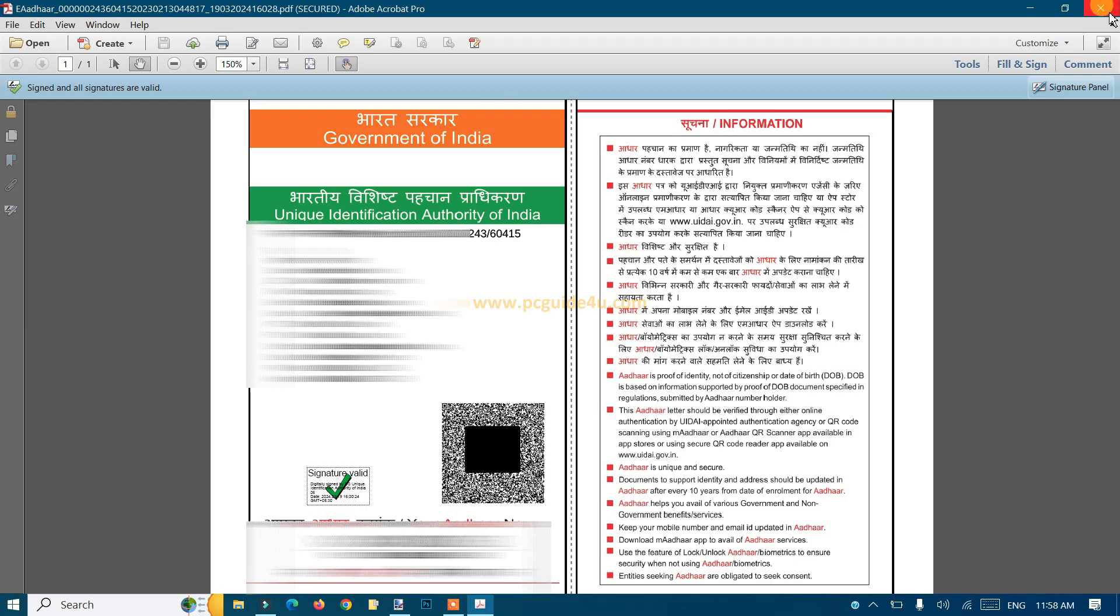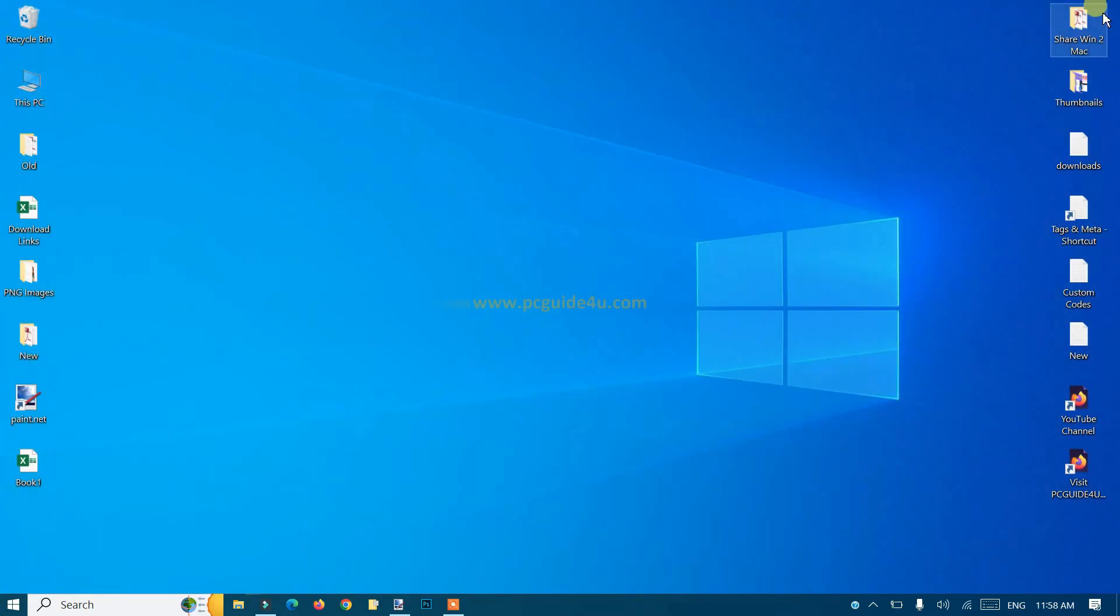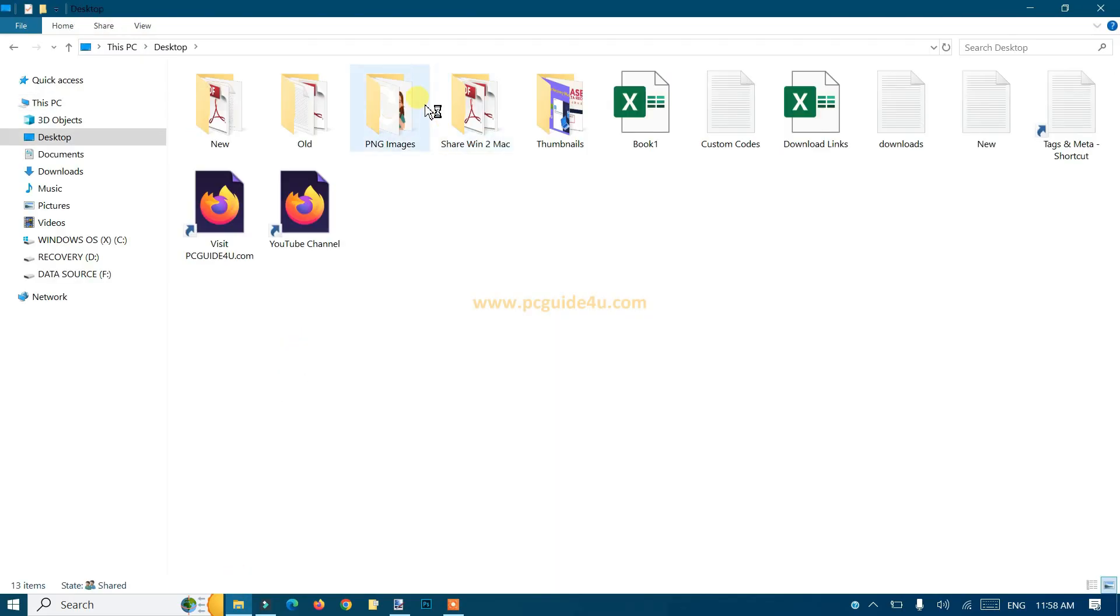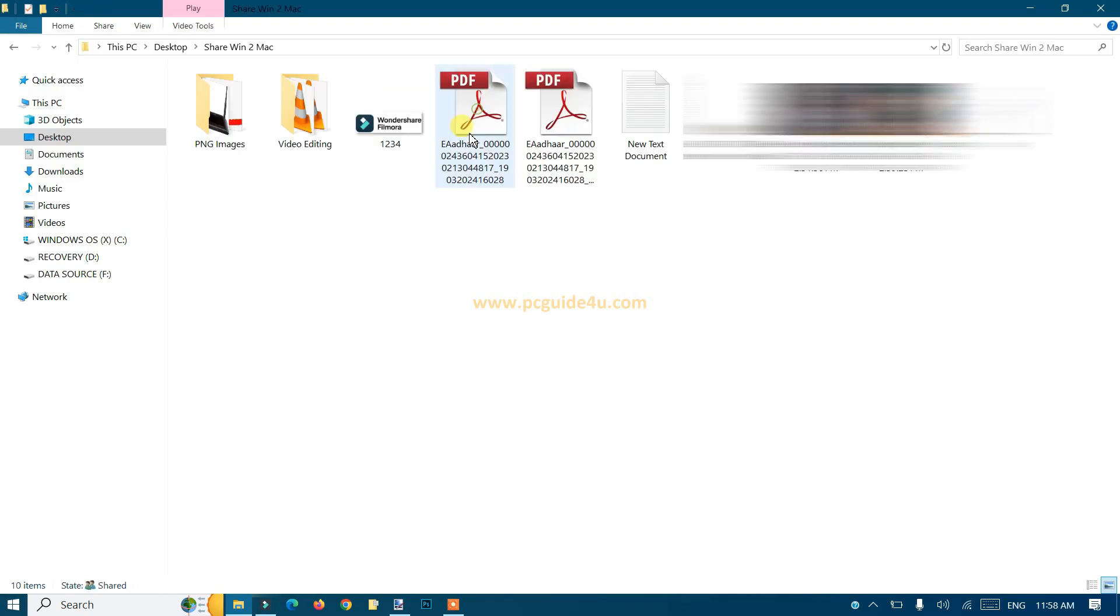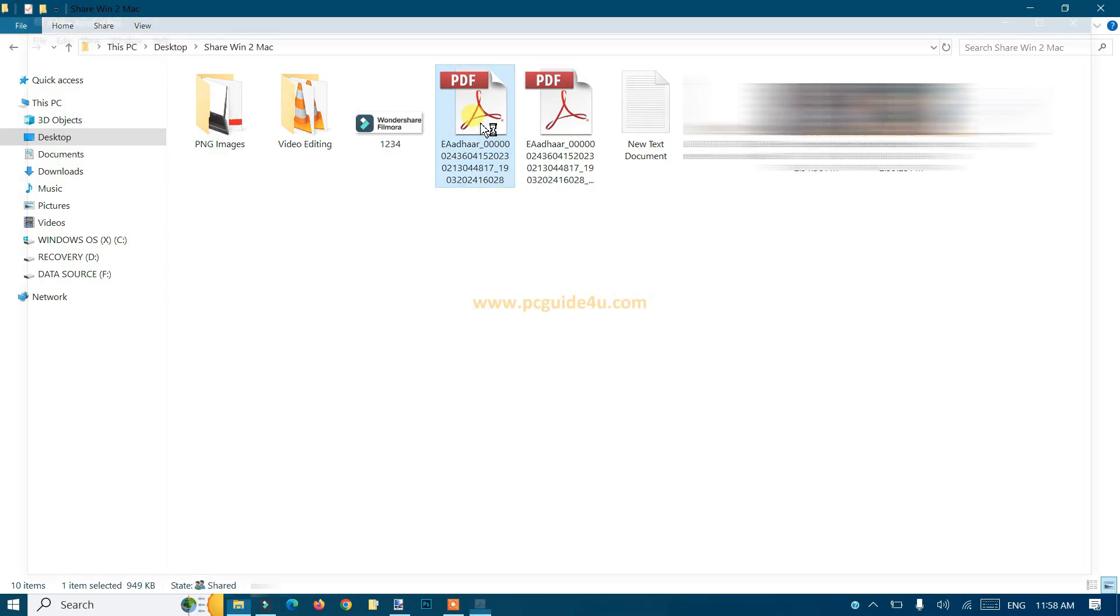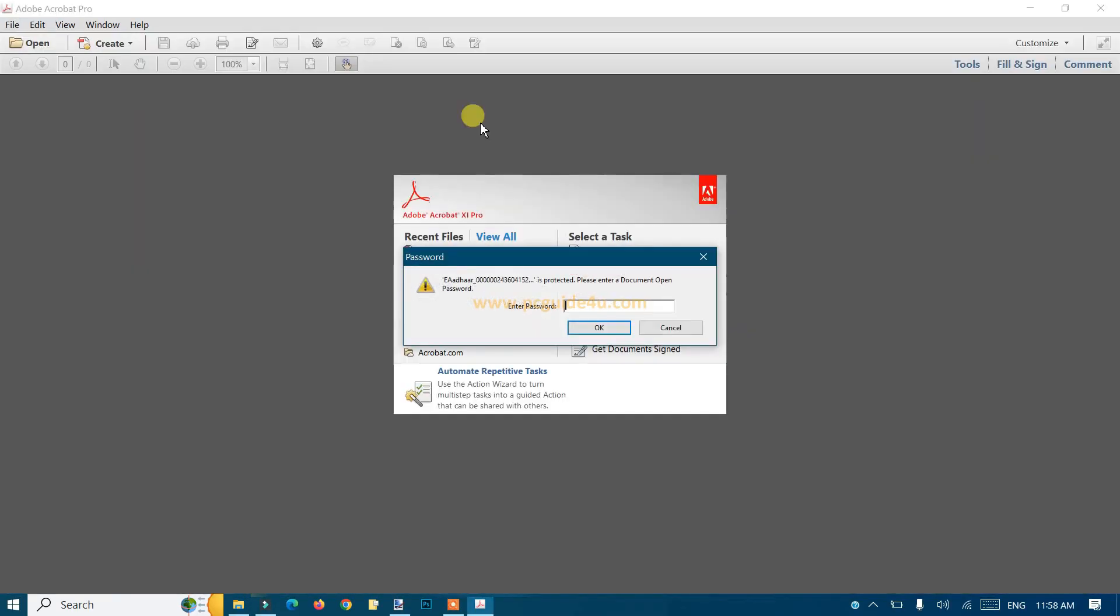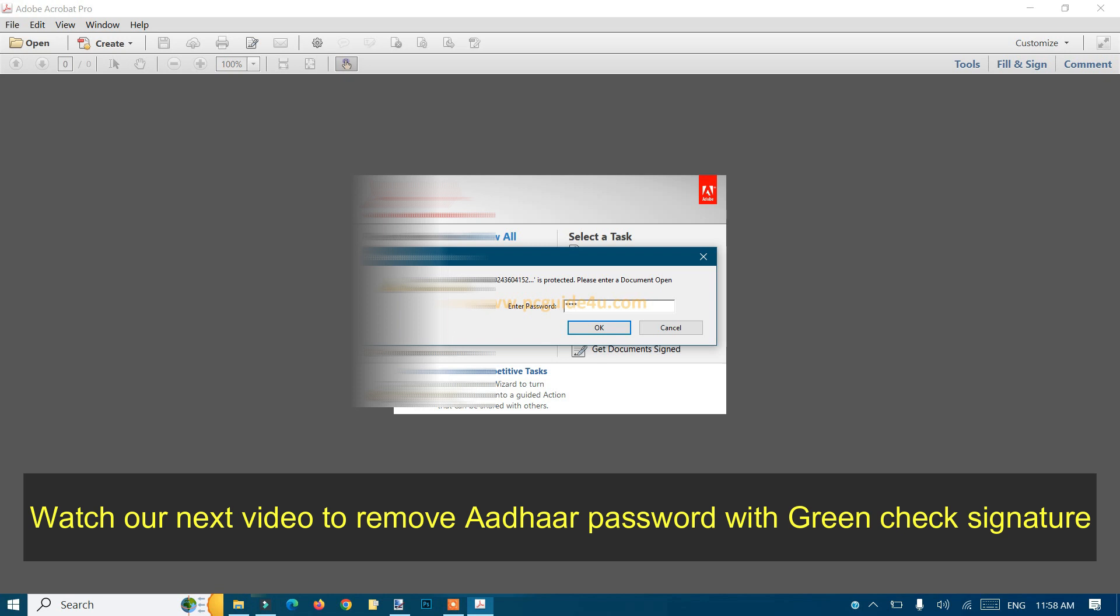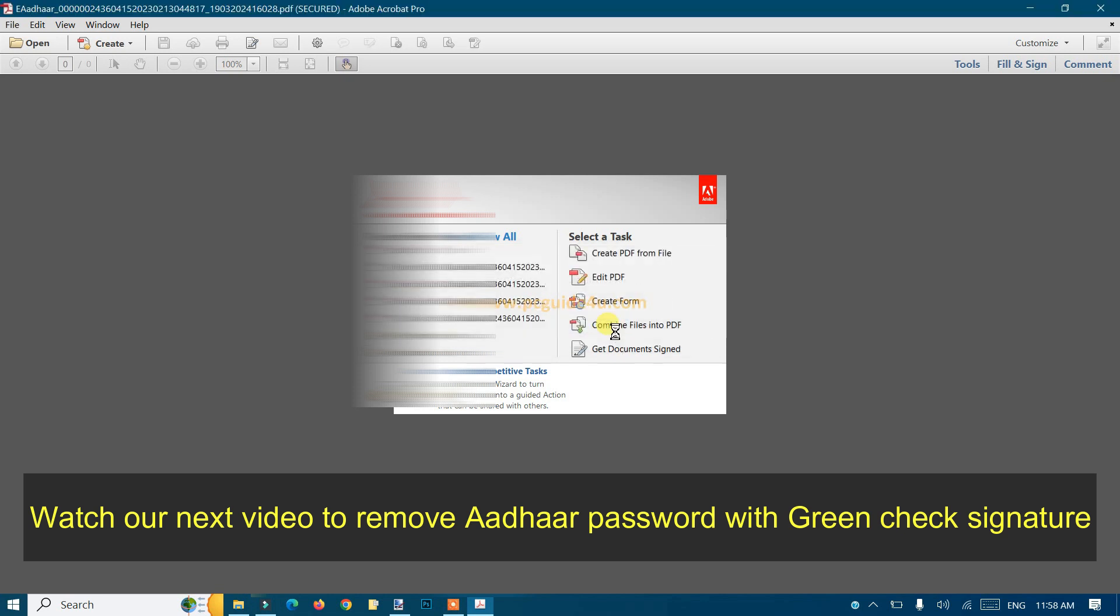Let me close this document and navigate to the file on my desktop. Here it is. If I double-click on it, it will ask for the password. Click OK.